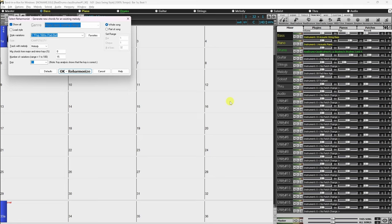Now most of you can stop here, as you've now learned everything you really need to know about the Melodist. However, if you'd like to create your own Melodists, permanently change the settings of existing Melodists, or just see what's under the hood, press the Edit button at the bottom to launch the Melodist Maker. In addition to the Melodists supplied with Band-in-a-Box, this editor allows you to edit or create your own Melodists.